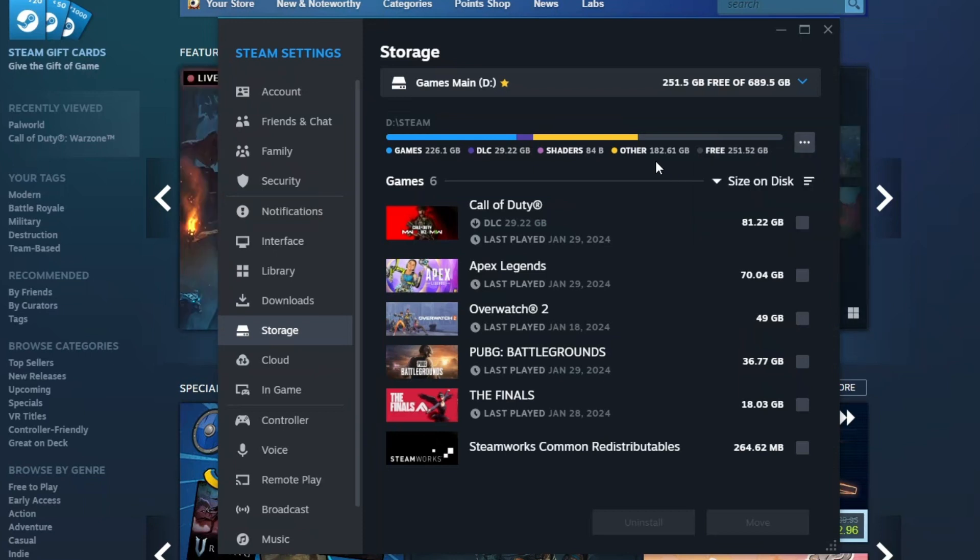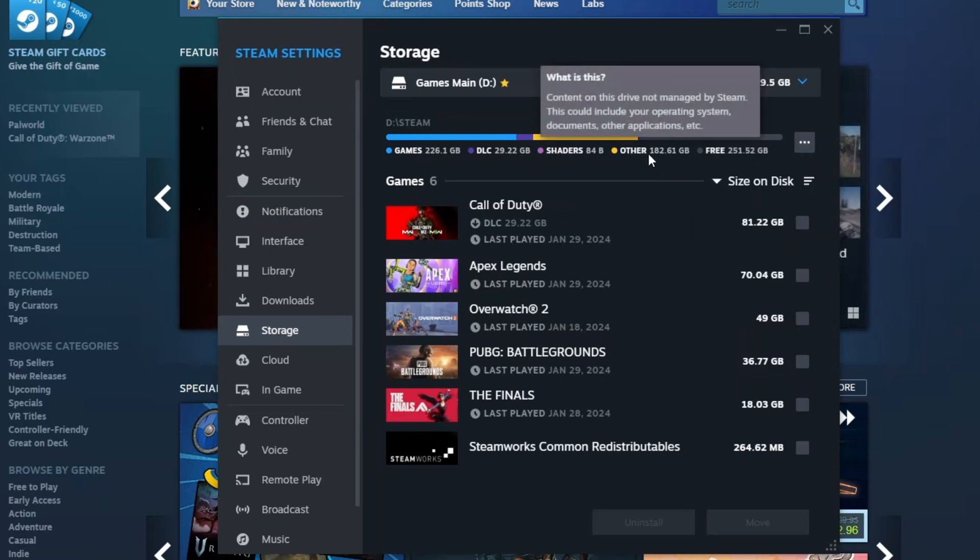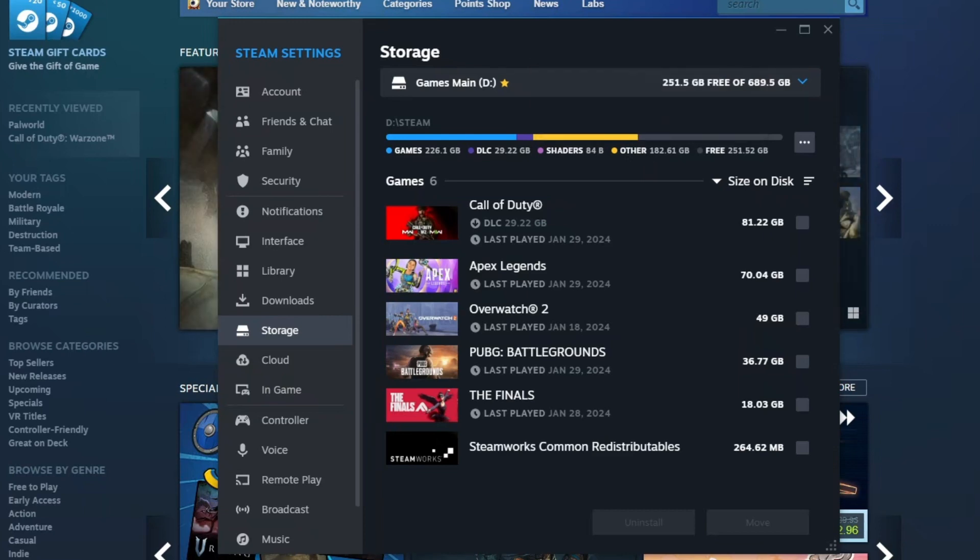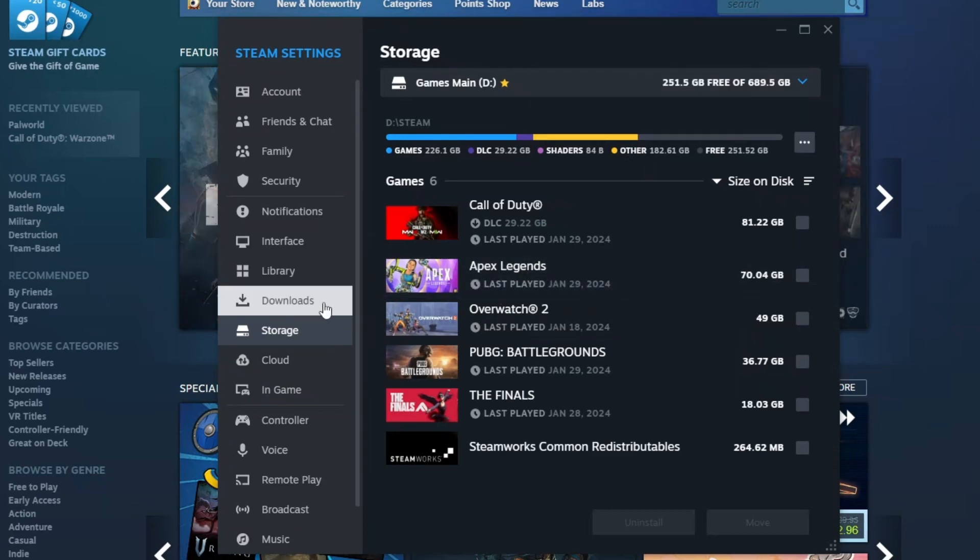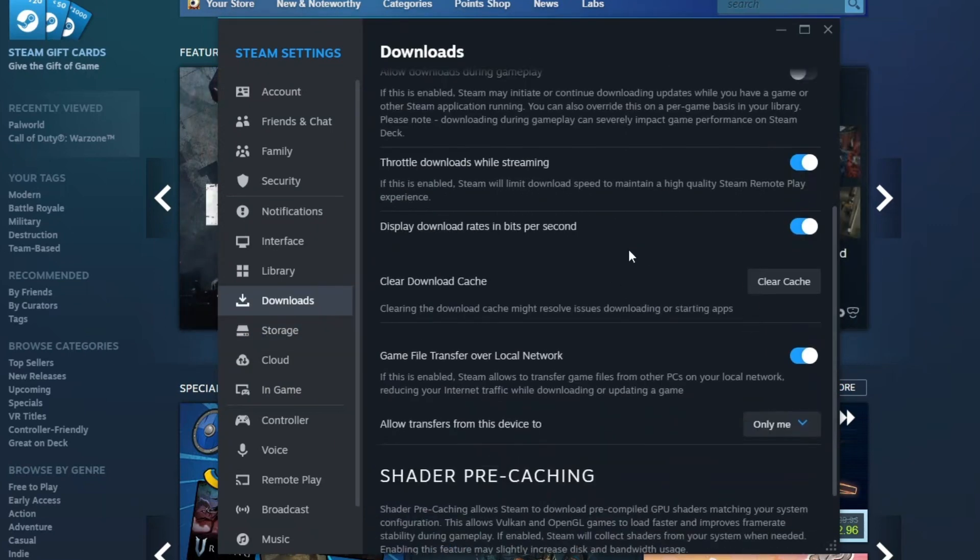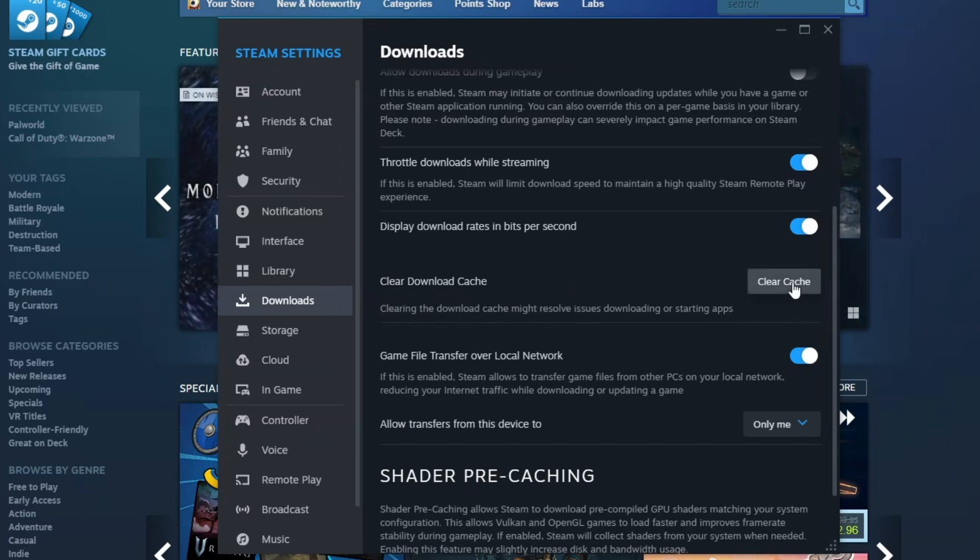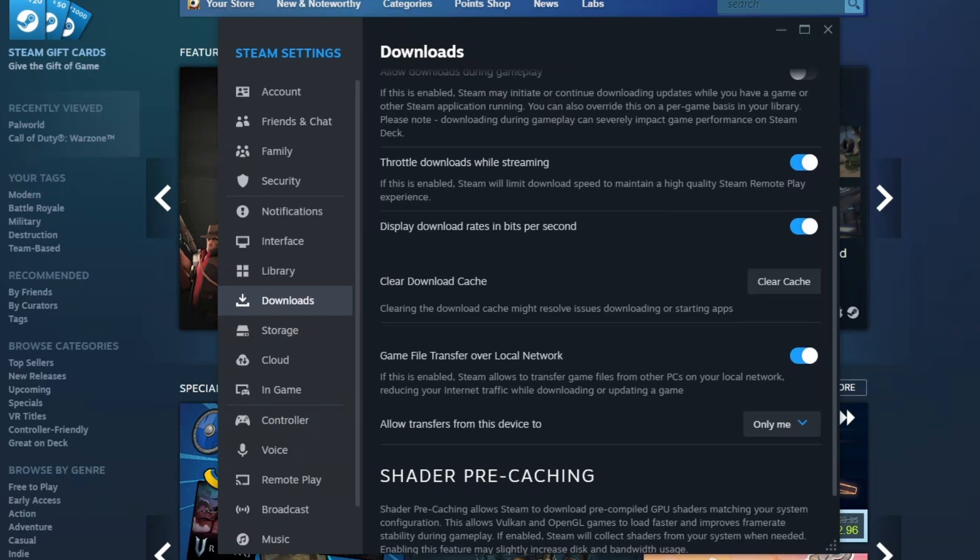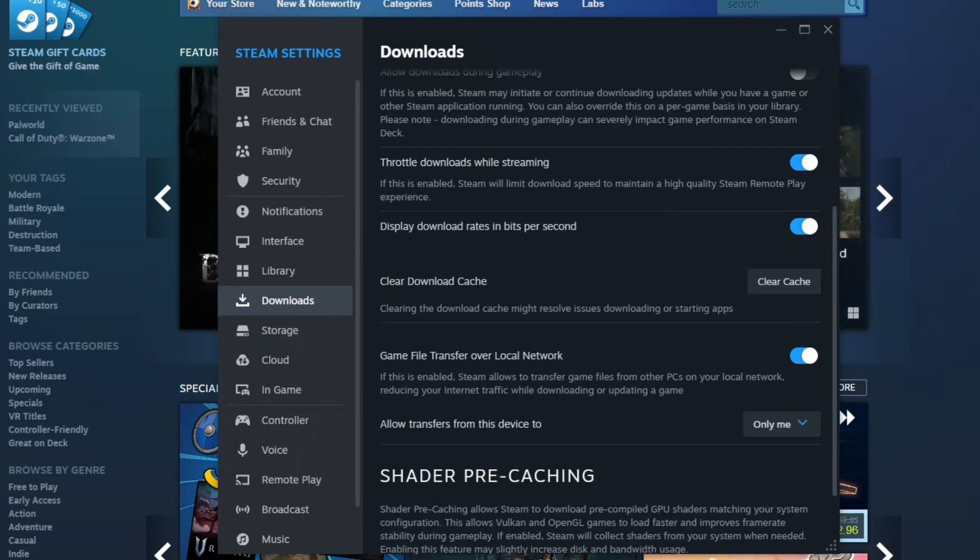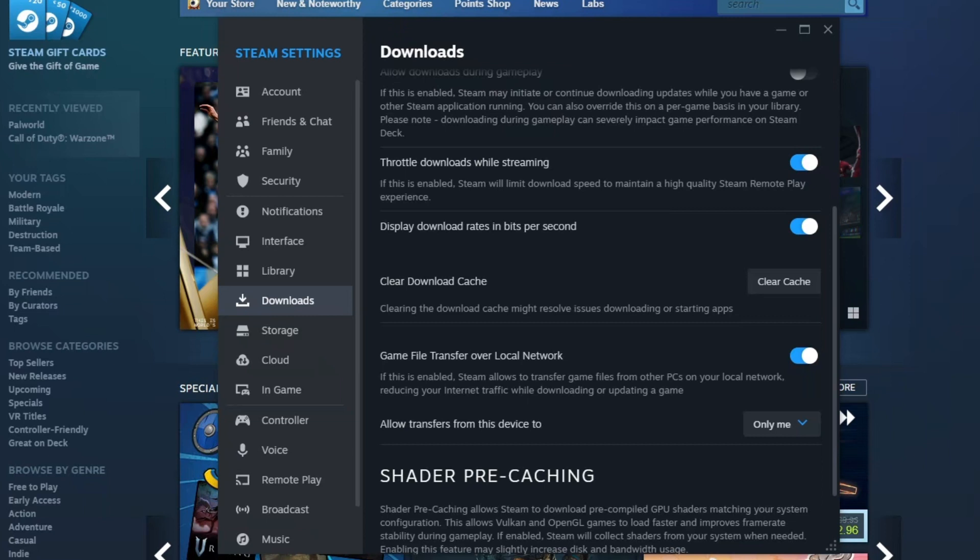Now, if the problem still is occurring, the next thing that we can do is to clear the Steam cache. Just click downloads, scroll all the way down until you find clear download cache and just clear the cache. Cache files are performance files designed to optimize the game loading process. However, sometimes these files can get corrupted and can cause issues when loading into the game, such as the missing files privilege error.